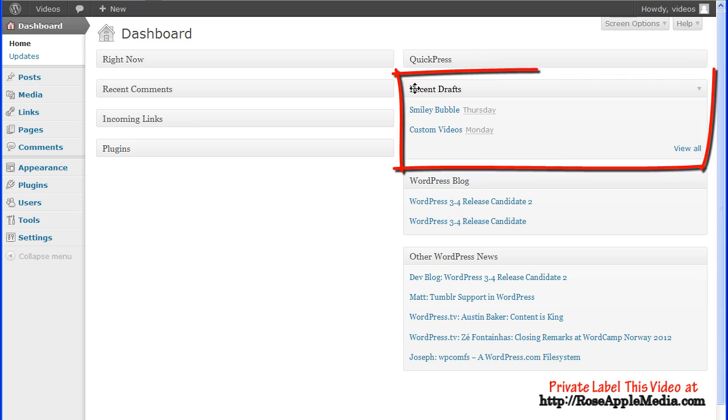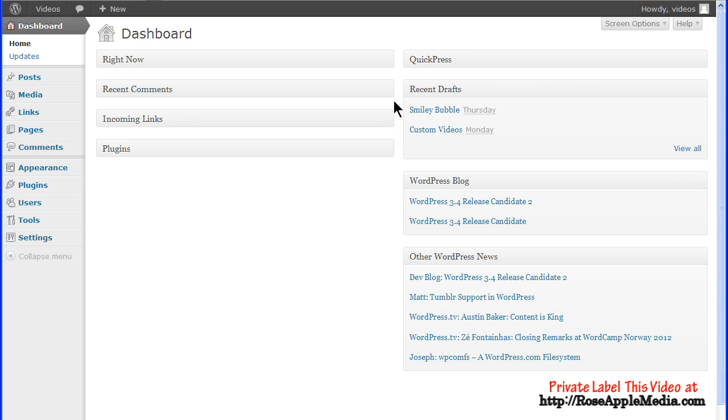Recent drafts list up to five drafts you have in process. A draft is a post before it's published on the site. The View All button at the bottom takes you to the Edit post screen with a table of all the posts in draft mode.